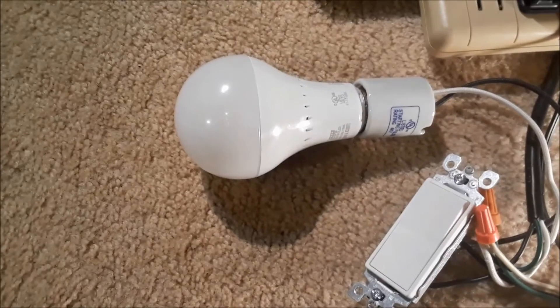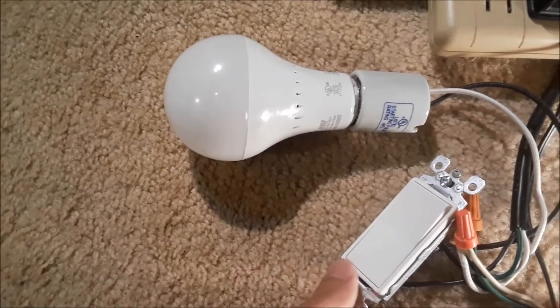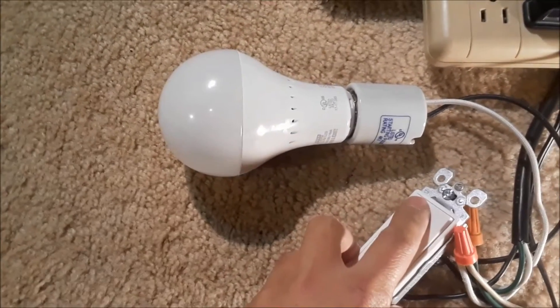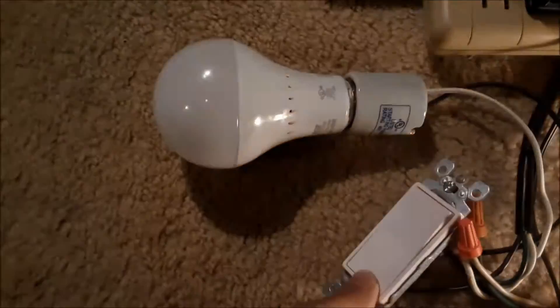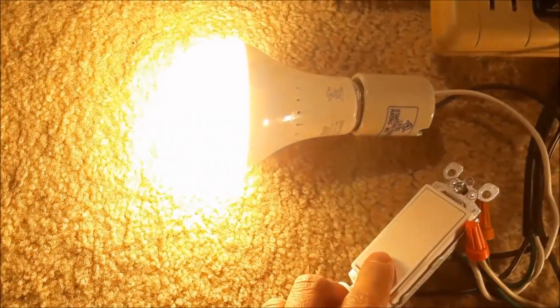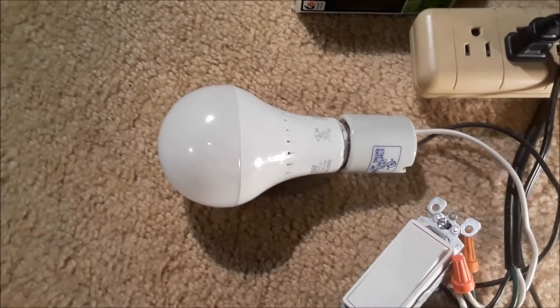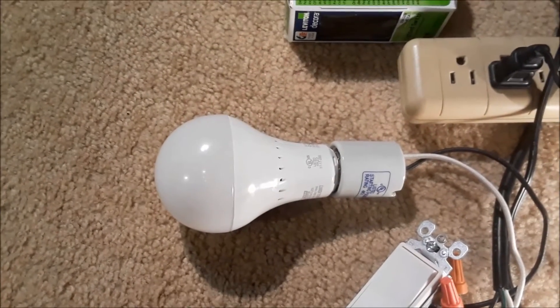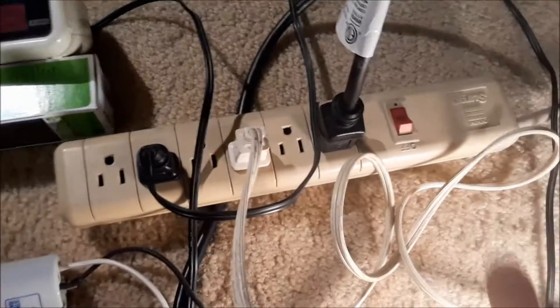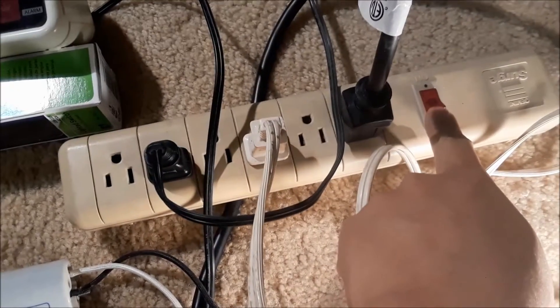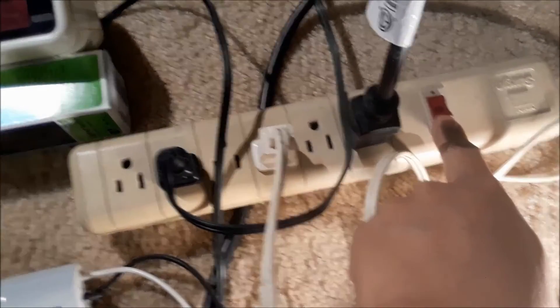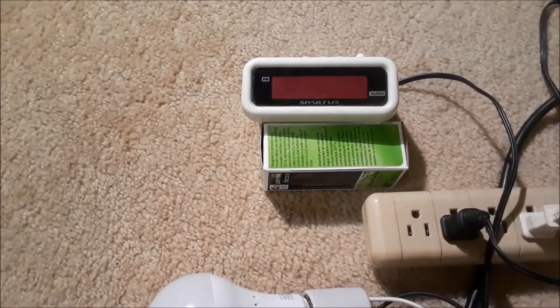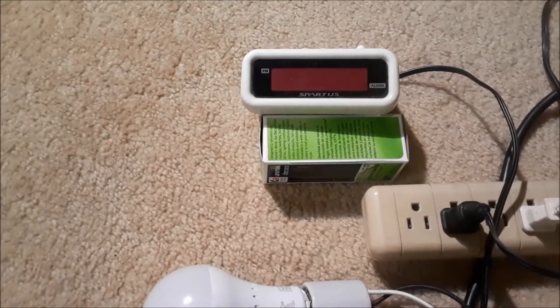Now, when the power is on, this works normally with the wall switch. You turn it on and off, and it functions like any other light bulb. Now, I'm going to simulate a power outage by shutting the power strip off. You can see the clock and the light just went out.